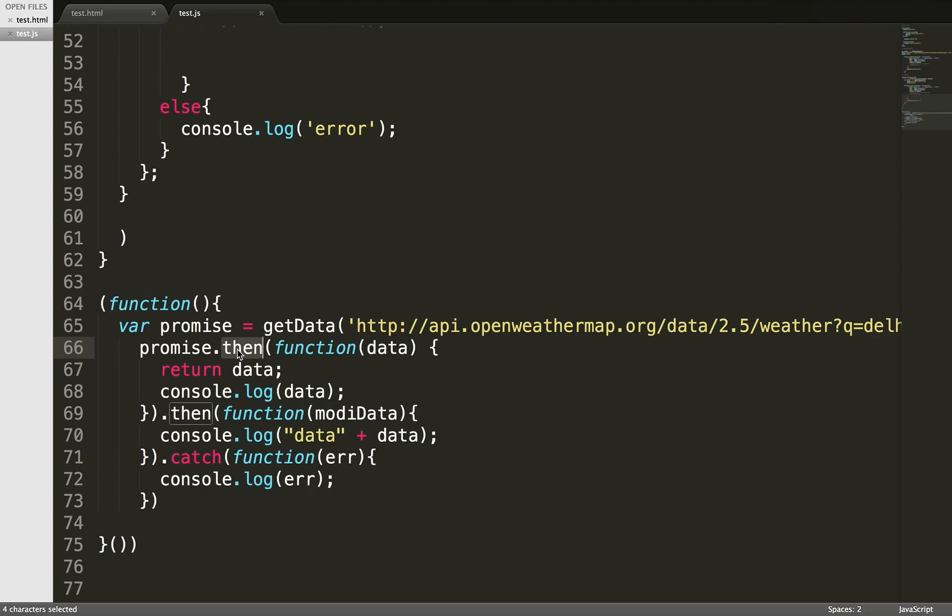Always remember, every time promise will return you response or reject. Response means success, reject means error. You can play with that. When you're dealing with callbacks, it's always promise.then. This is how you're dealing with promise.